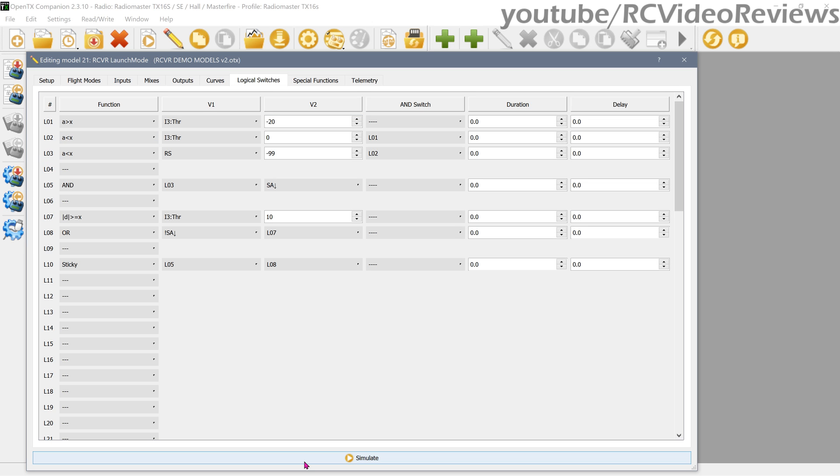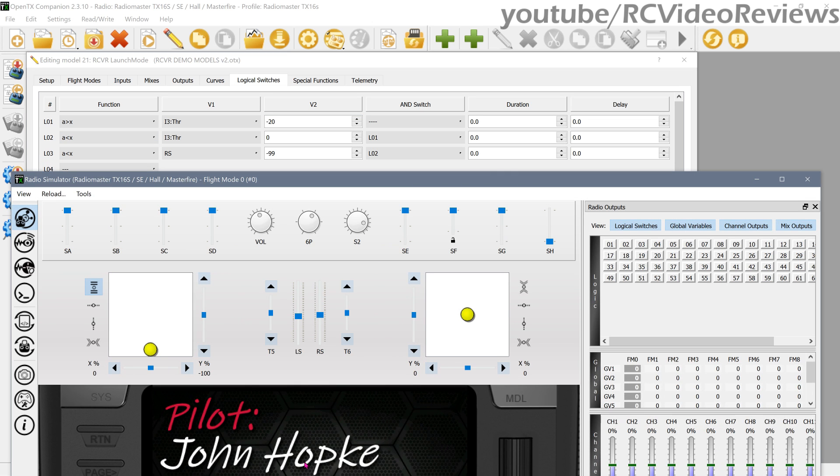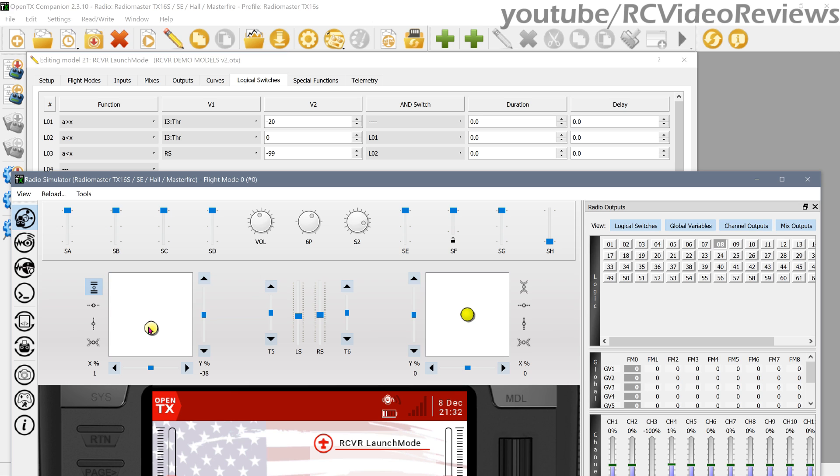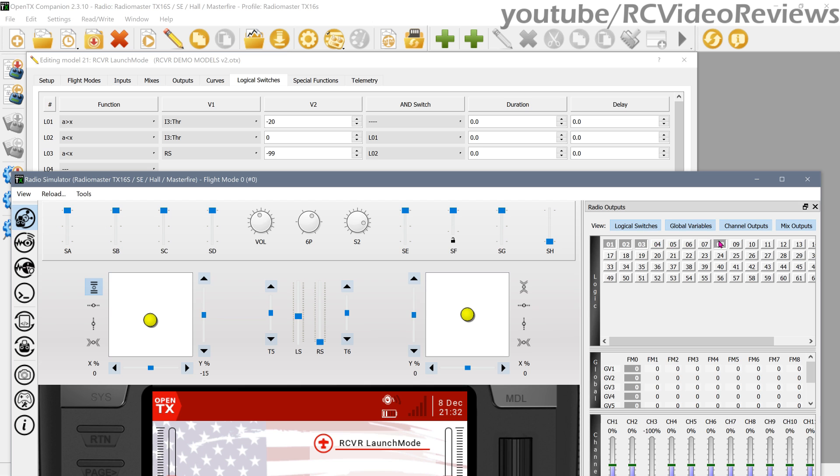Now we need logical three to go active by moving the right slider down to zero. Remember, L03 says the right slider is less than negative 99, so the right slider has to come down to zero. And when we do that, now I've got L03 active. L08 is also active, but I'll cover that momentarily.